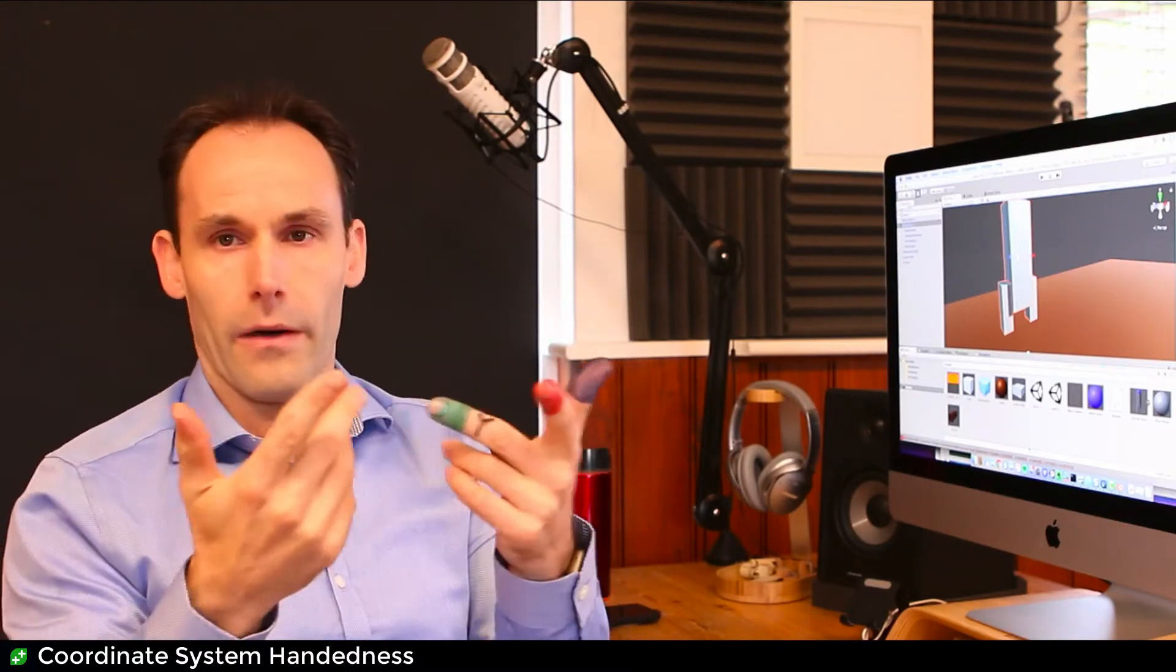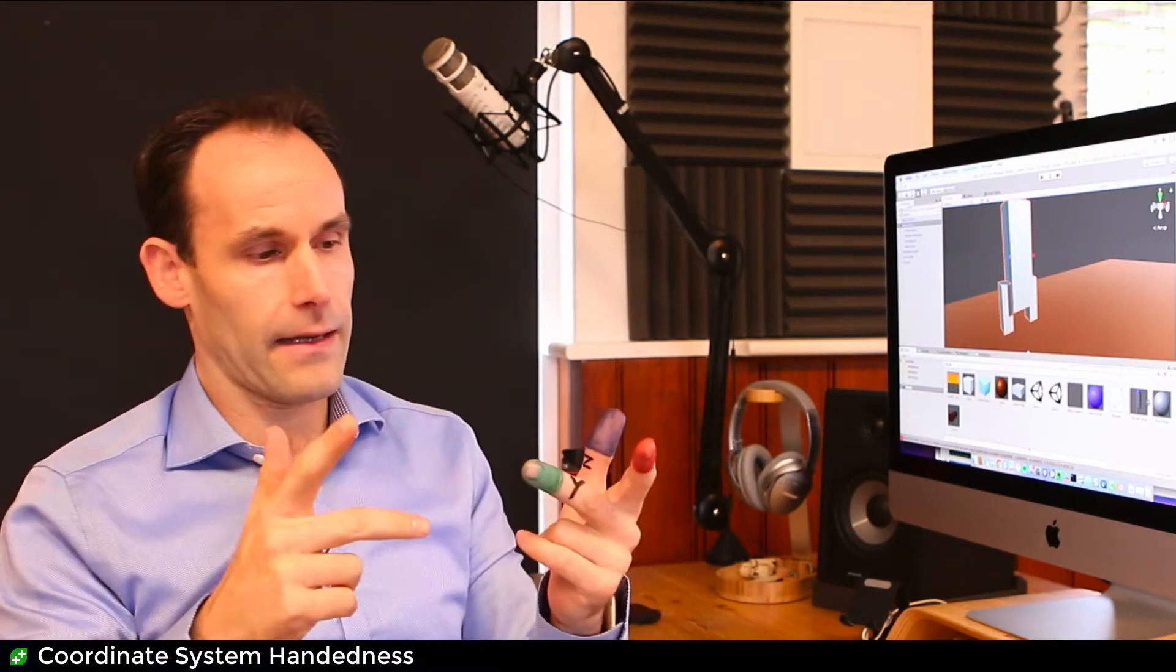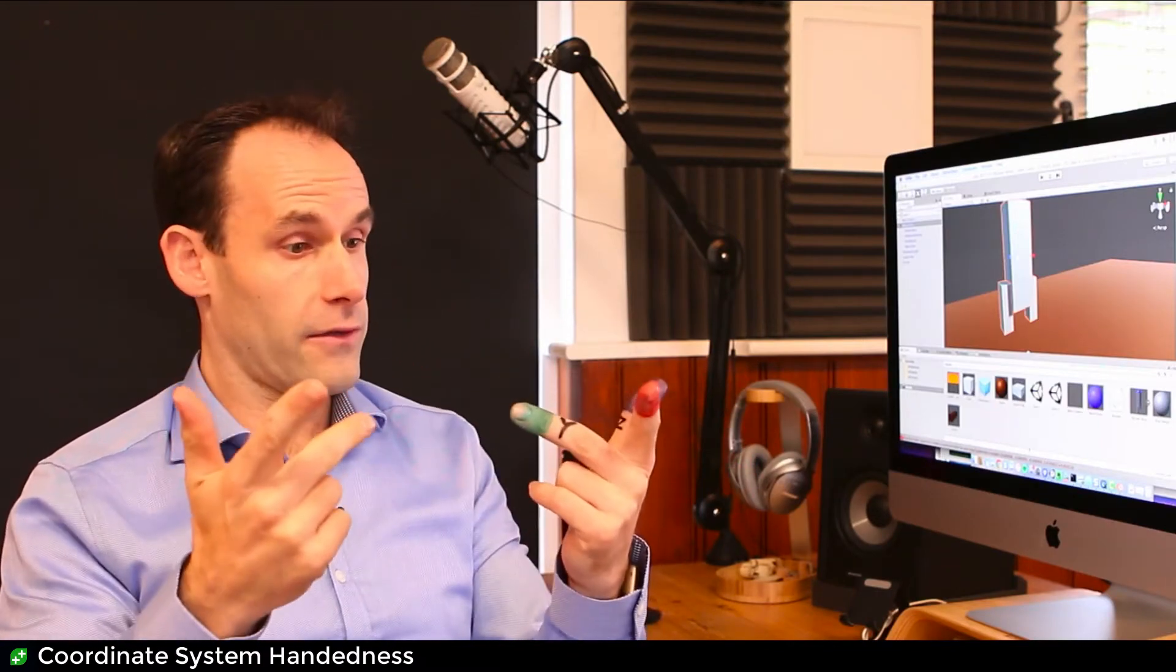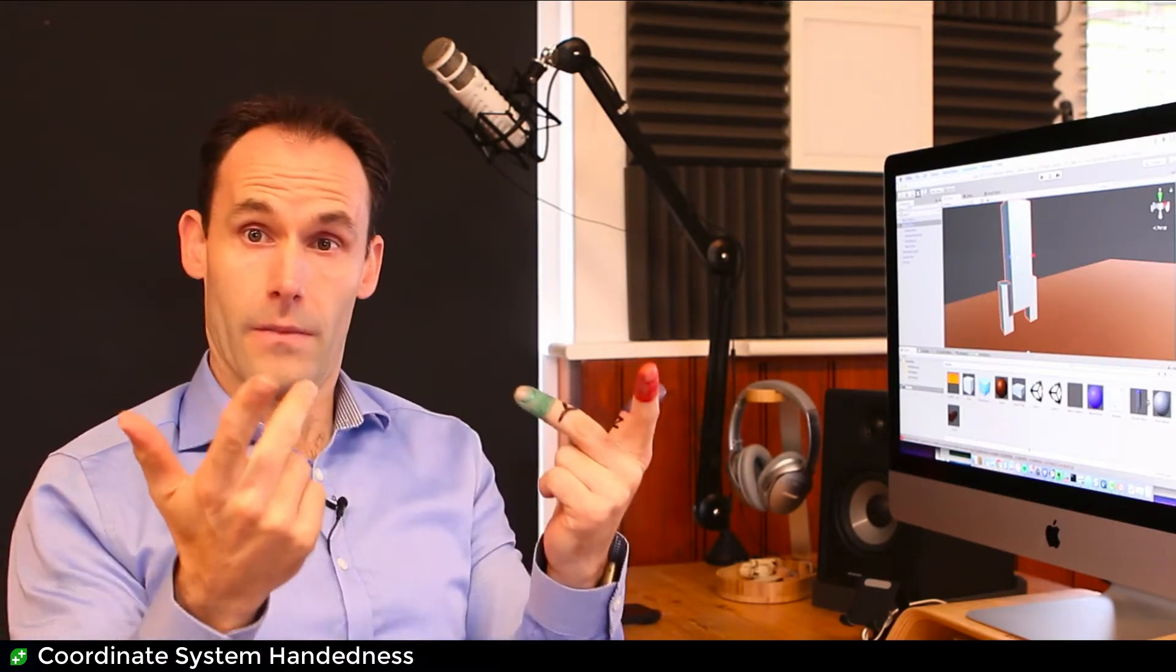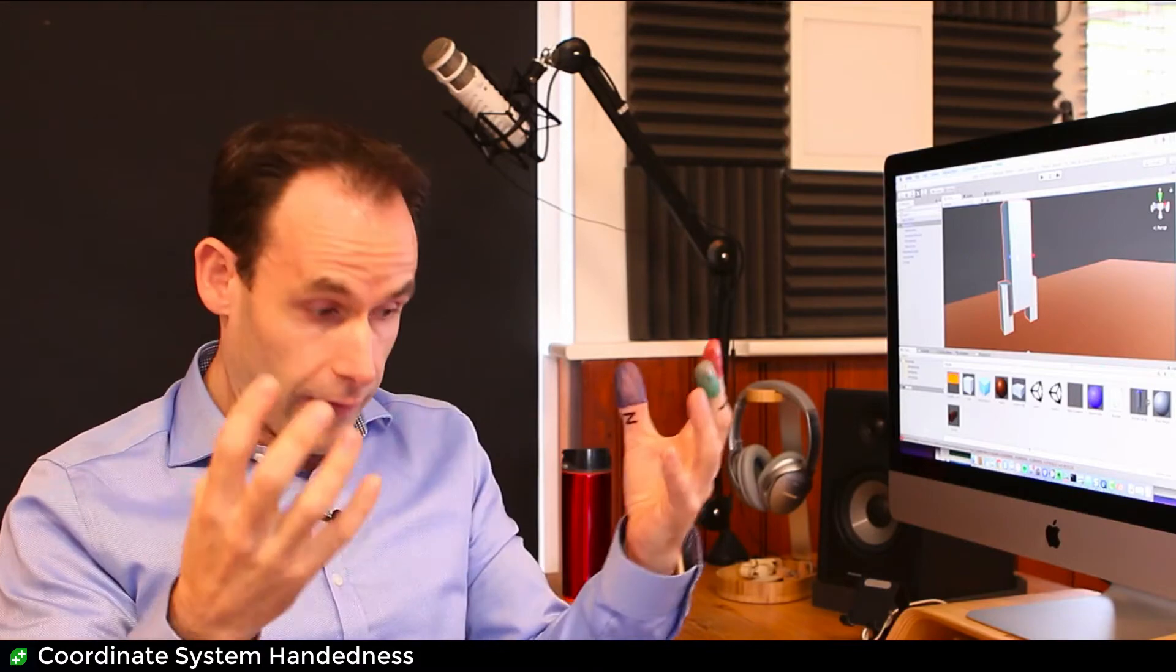In fact, that's why you can't put a left-handed glove on a right hand and vice versa. They are just different, okay? Not everything's different in 3D.